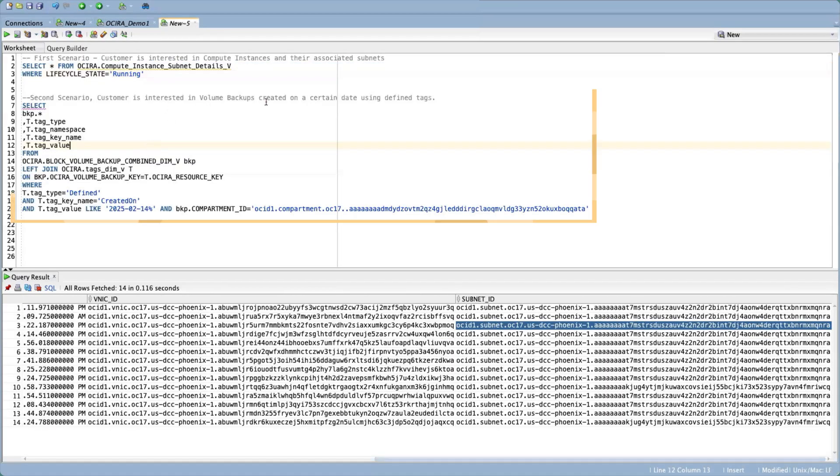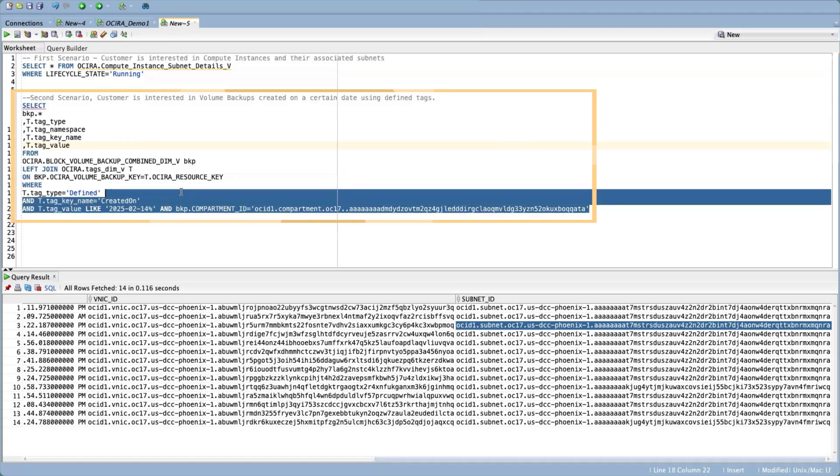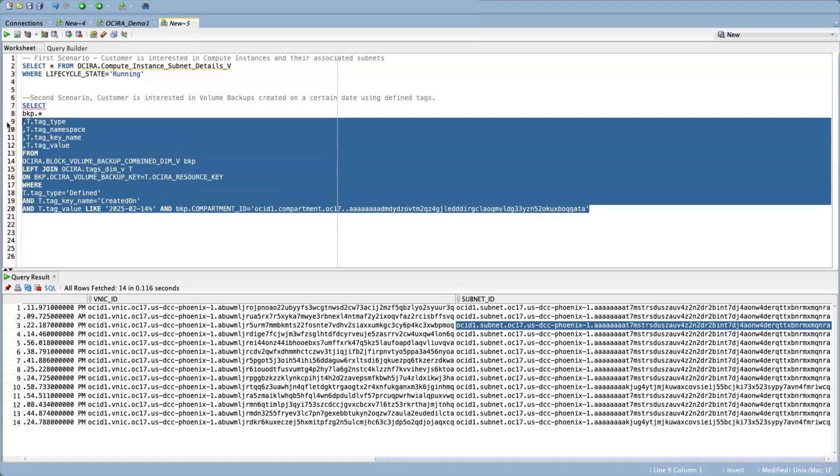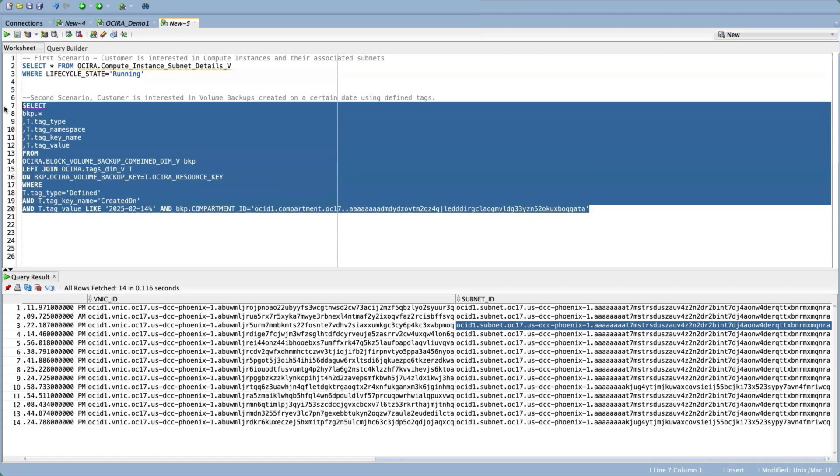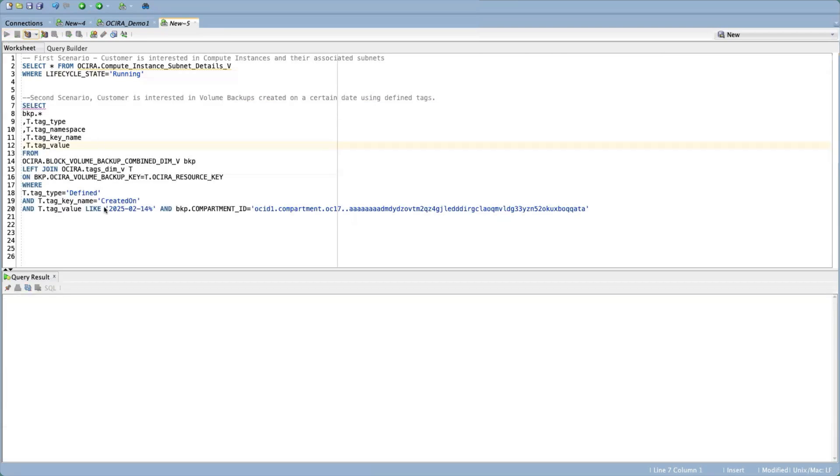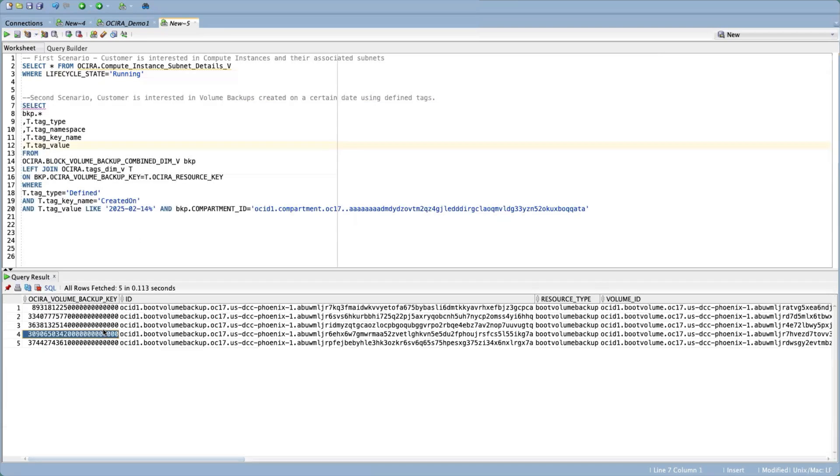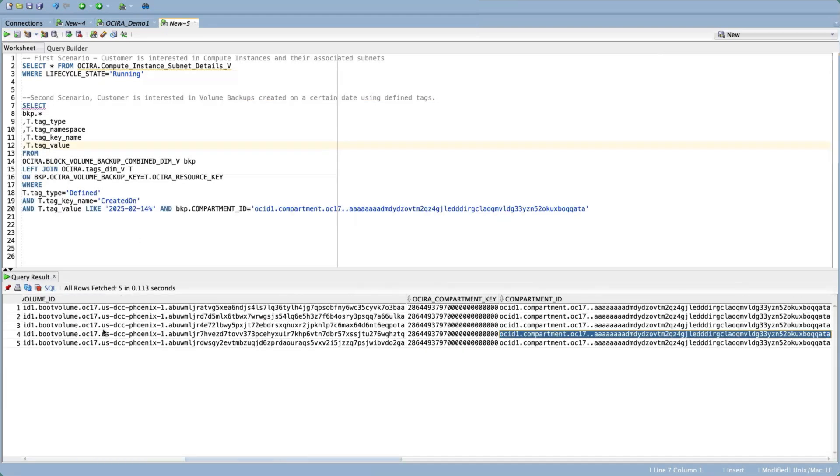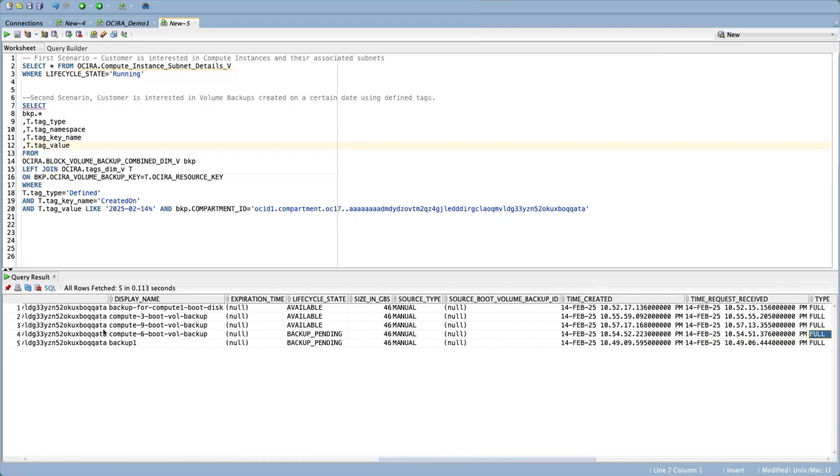In our second scenario, customers are interested in volume backups created on a certain date using defined tags within a specific compartment. Again, running this query is going to give us the volume backups that are created on the specific date.